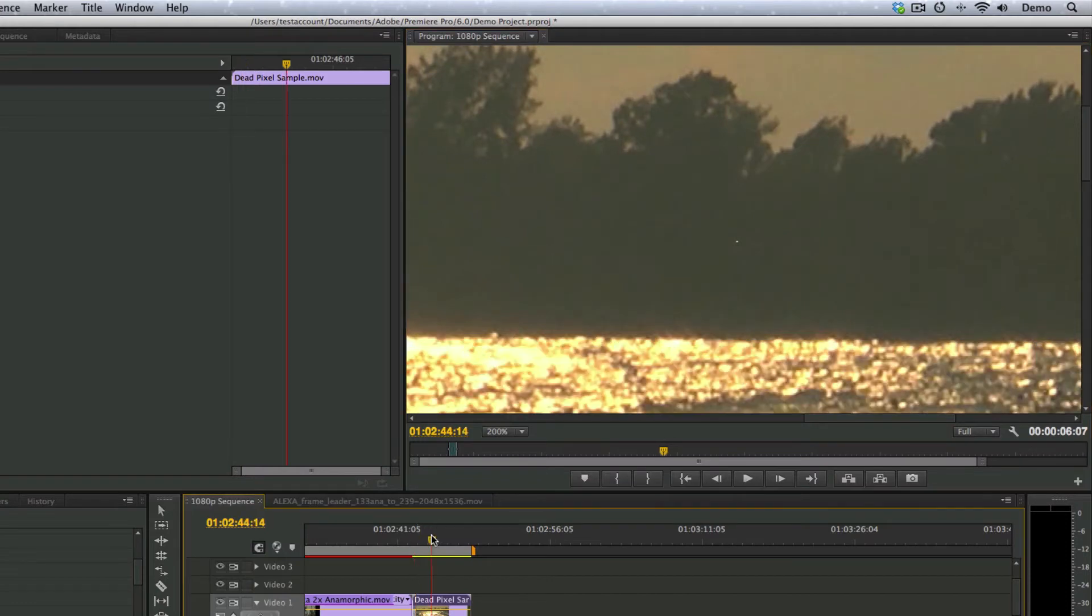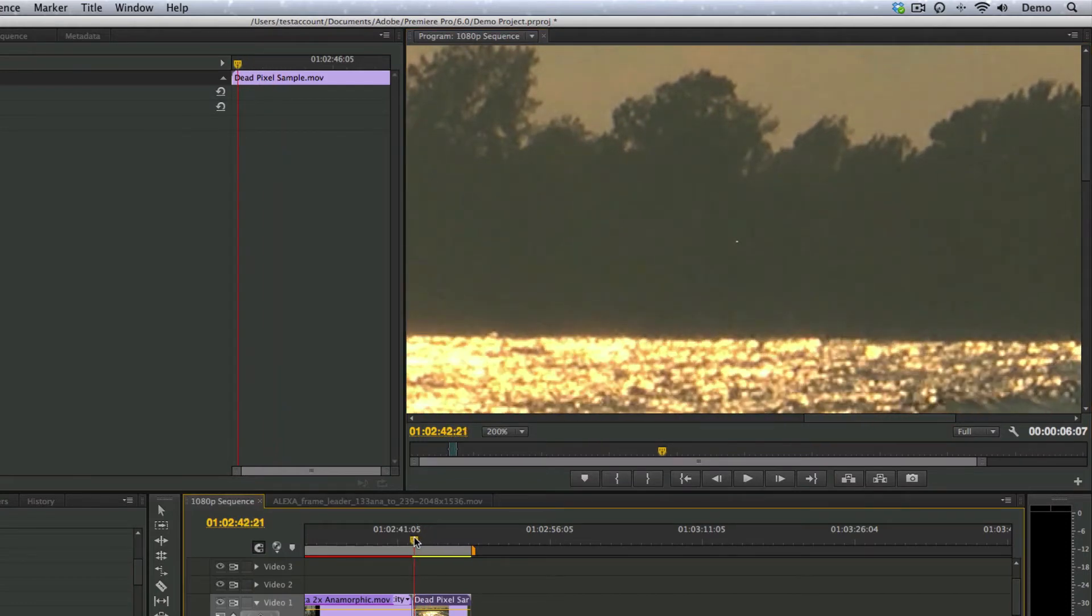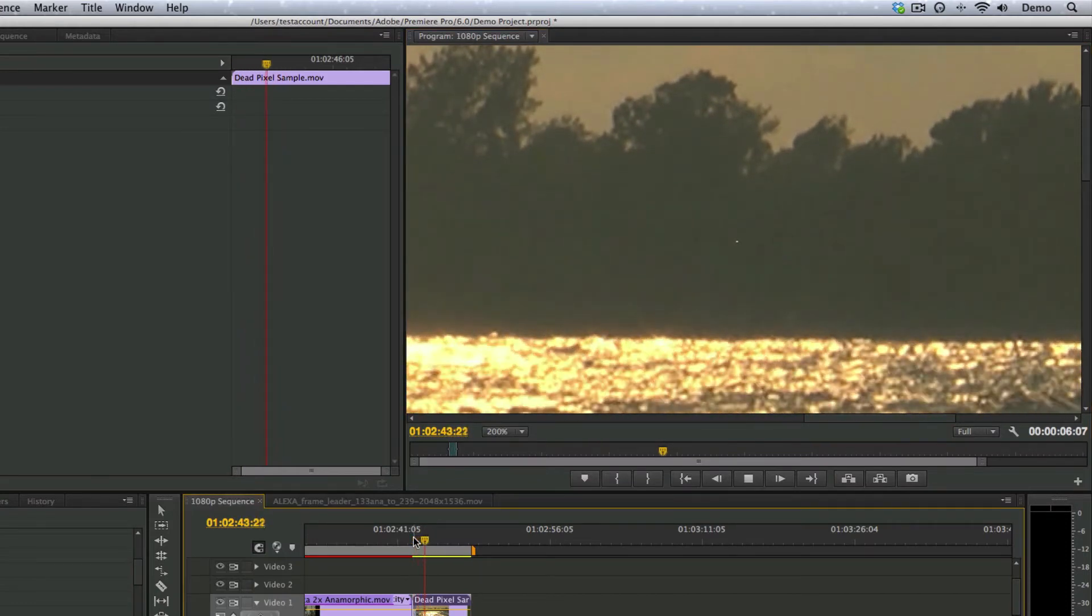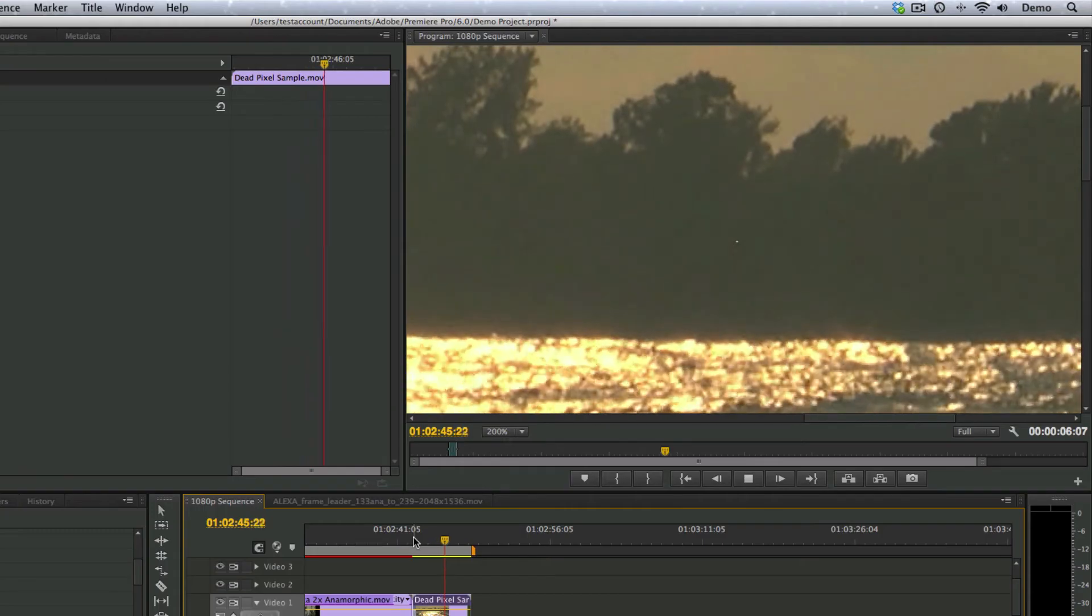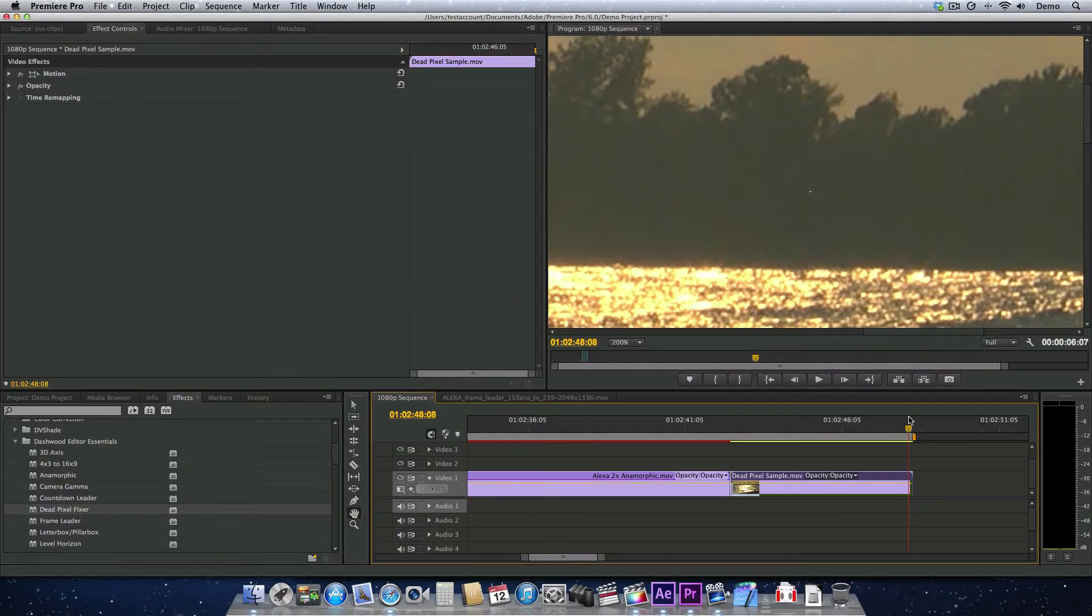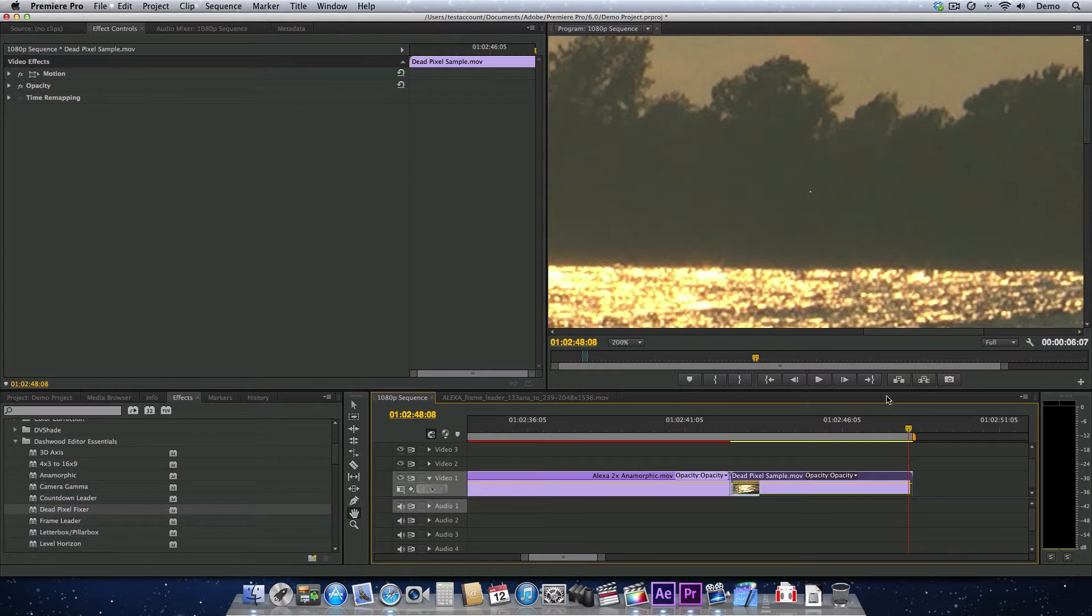What really sucks about a dead pixel, when you hit play, you can see these little movements with the camera, but that dead pixel doesn't move at all. So we want to get rid of it.